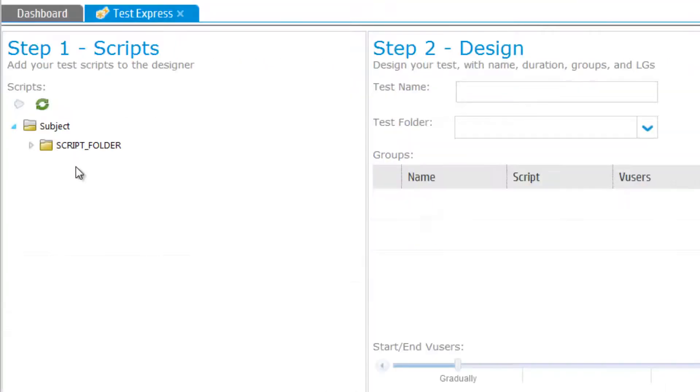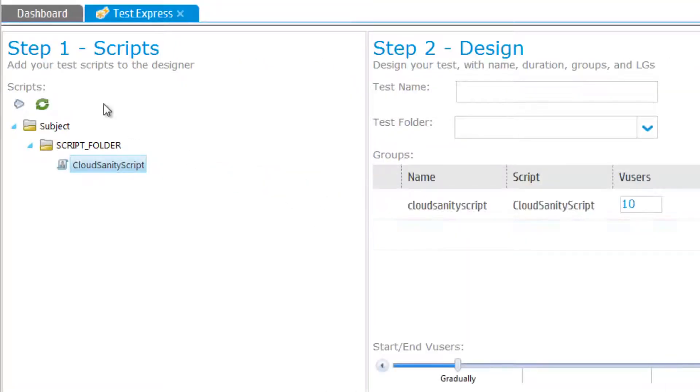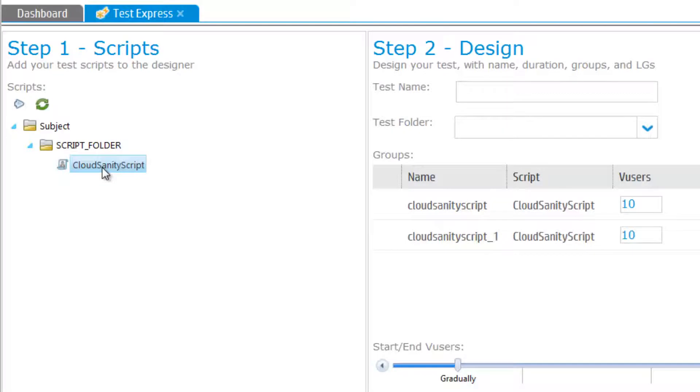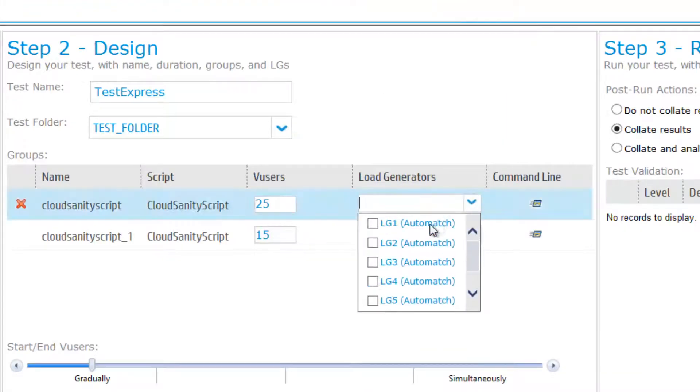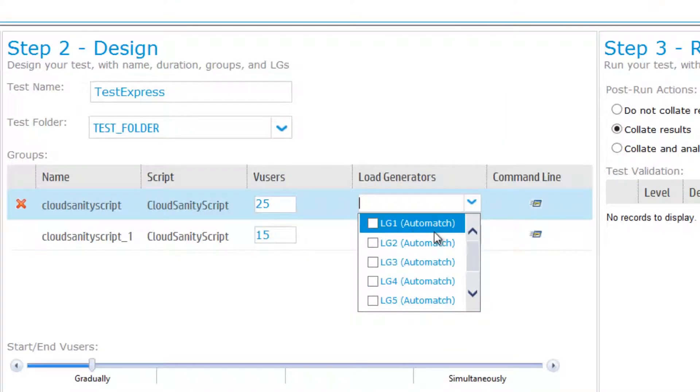Select scripts by dragging and dropping using a mouse or a double click. Performance Center can automatically allocate machines as load generators.